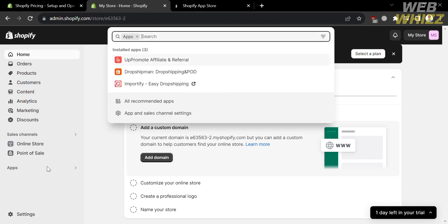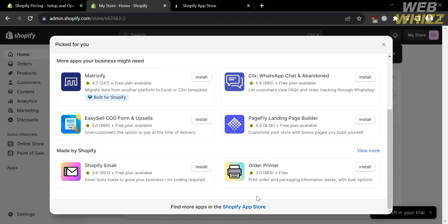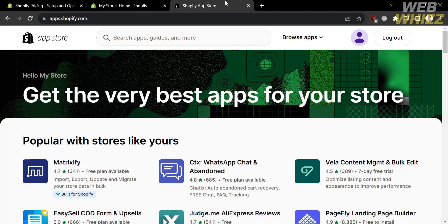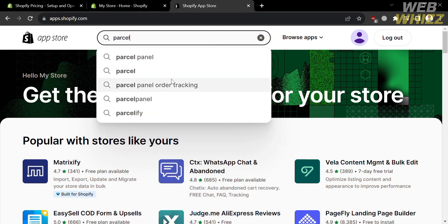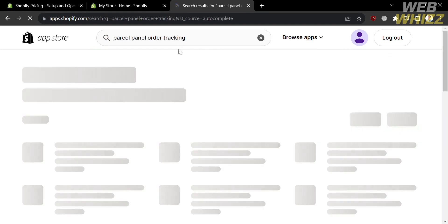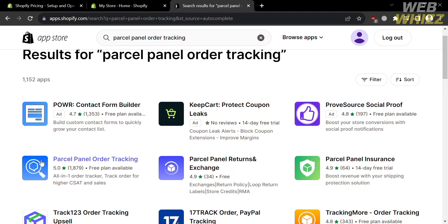Upon clicking Apps, it will show you a pop-up window containing a variety of applications you can install. Click on Shopify App Store. From there, to search for Parcel Panel, simply enter the words 'Parcel Panel' in the search bar. After pressing enter, select and click on the Parcel Panel application.